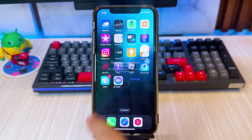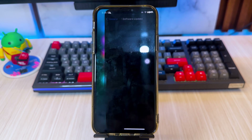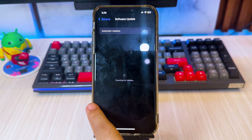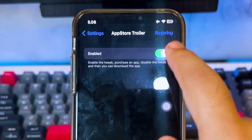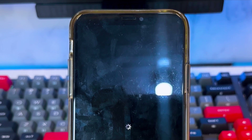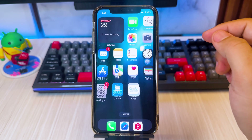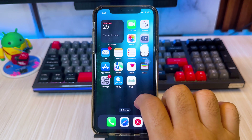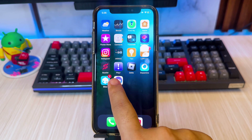To complete the installation, go back to Settings, then re-enter App Store Troller. After that, disable App Store Troller, then click Respring again. After the respring, now you can download apps that require the latest iOS.